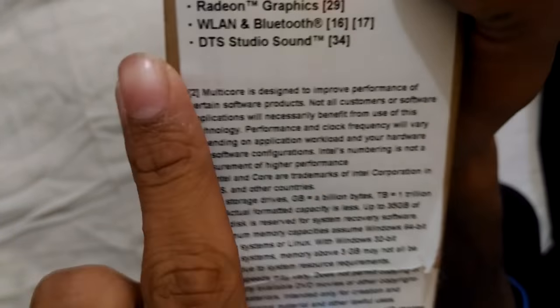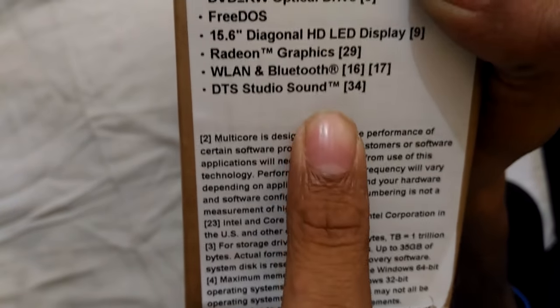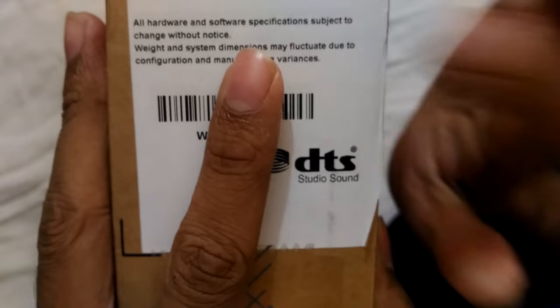It also has DTS Studio Sound which is very good, which we'll be checking after opening this. So let's open this, shall we?